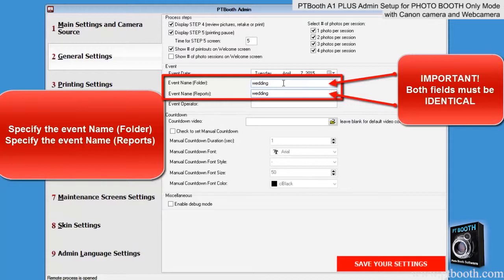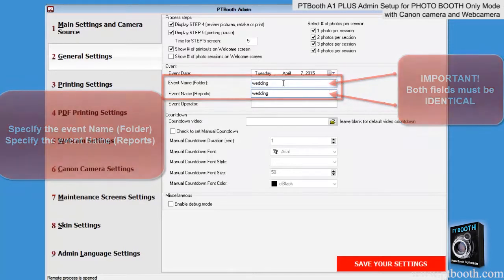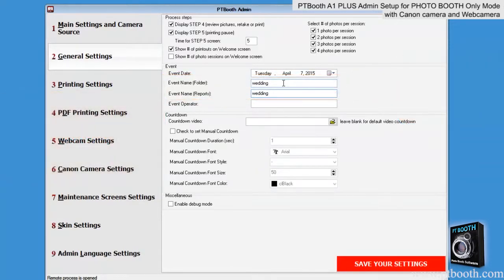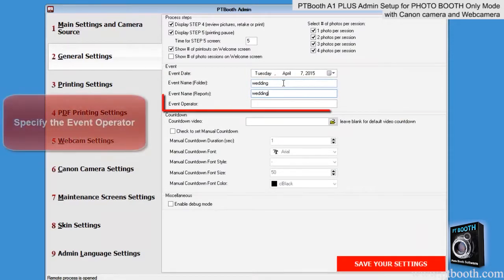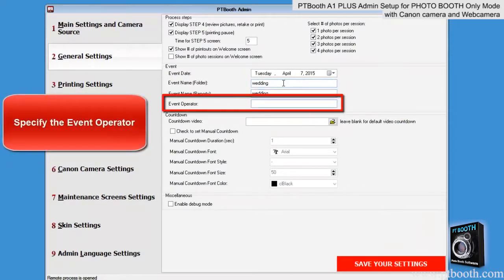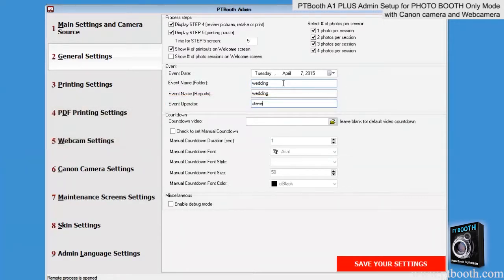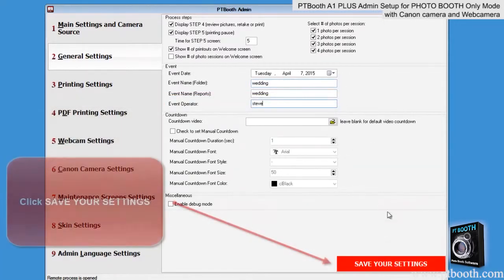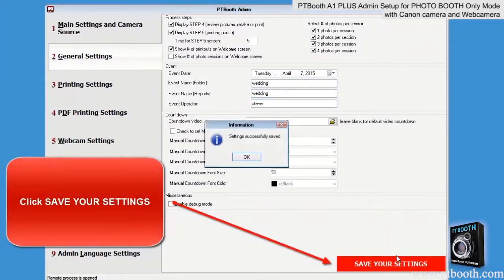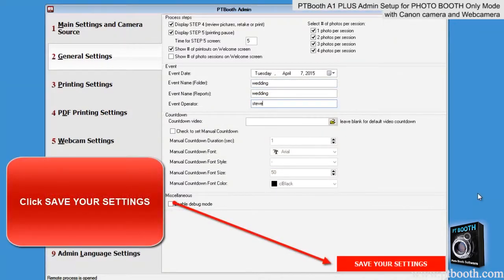So if you're doing a wedding you may want to just use the word 'wedding.' The operator field is where you put whoever is operating the photo booth for the event. Be sure to click on the save your settings button and wait until you see the confirmation message before you move on.